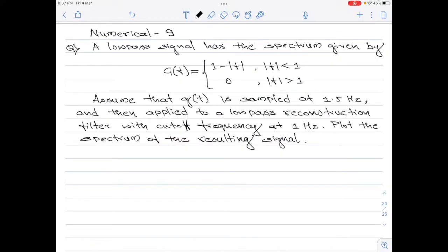I will read out the question first. A low pass signal has the spectrum given by G(f) = 1 - |f| for |f| < 1, and 0 for |f| > 1. Assume that g(t) is sampled at 1.5 Hz and then applied to a low pass reconstruction filter with cutoff frequency at 1 Hz. Plot the spectrum of the resulting signal.